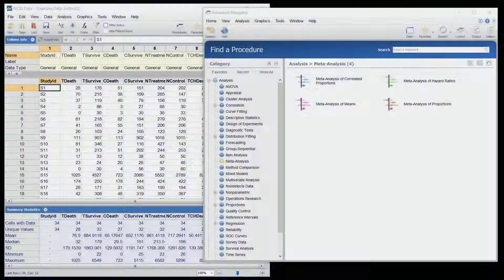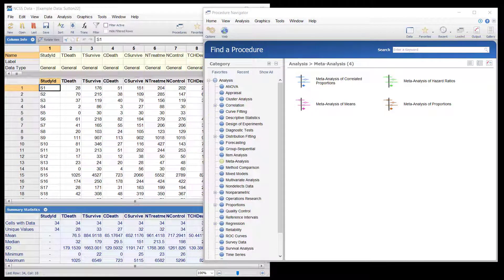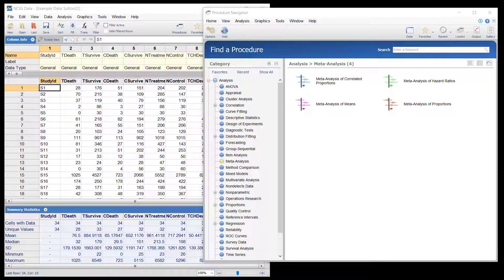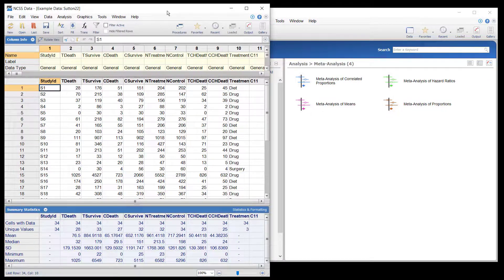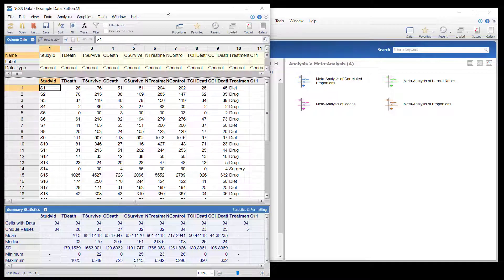Meta-analysis seeks to systematically review all pertinent evidence, provide quantitative summaries, integrate results across studies, and provide an overall interpretation of these studies. We will consider a dataset that contains summary data for 34 randomized clinical trials that were conducted to study the effects of cholesterol-lowering treatments.